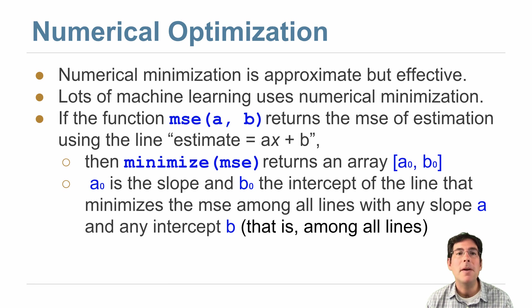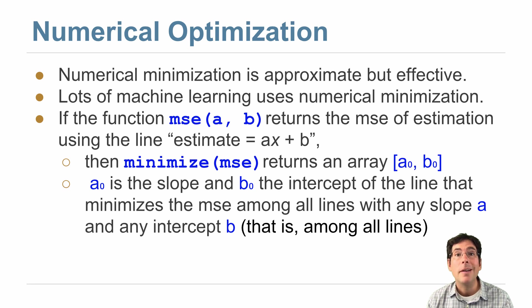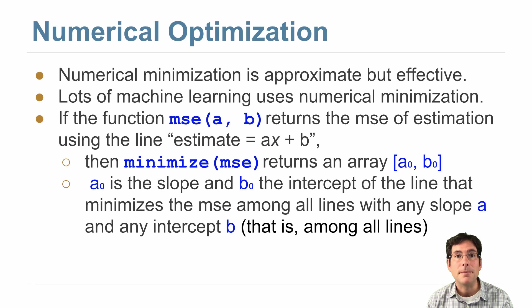And numerical optimization, the minimize function, can be used to find its slope and its intercept.